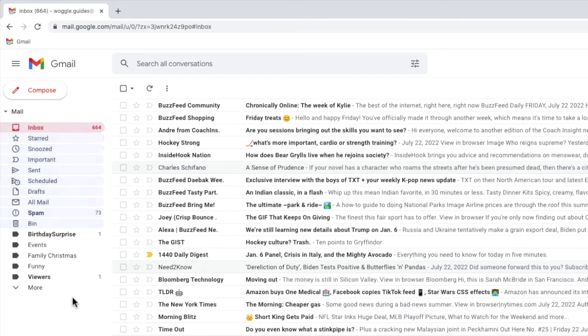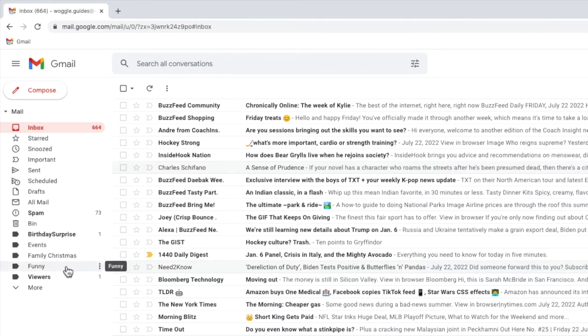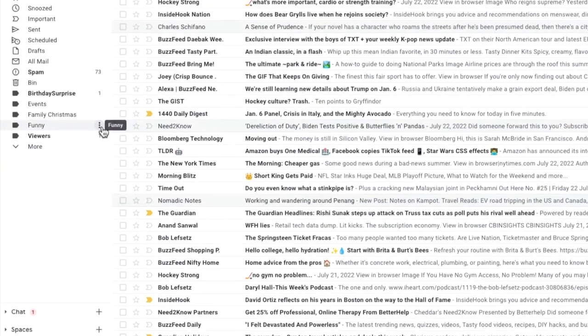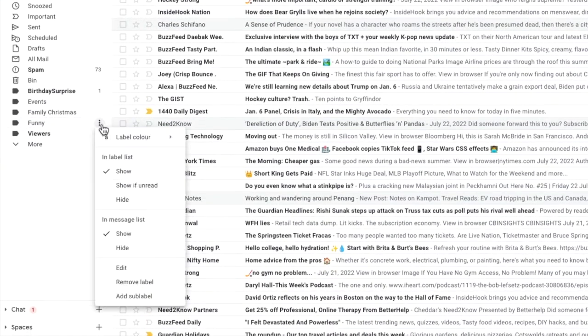To delete any non-system label in Gmail you need to first move your mouse pointer over it. You'll see it's highlighted and a small three dots or ellipsis icon is shown at the right of the label. I'll click on that options icon once.